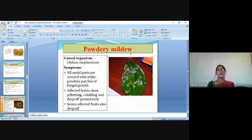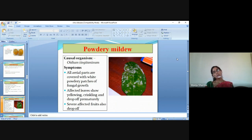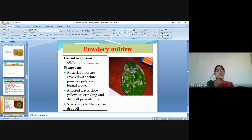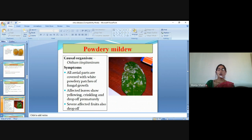The next disease is powdery mildew. The causal organism is Oidium tingitaninum. Symptoms: all aerial parts are covered with white, powdery patches of fungal growth. Affected leaves show yellowing, wrinkling and drop off prematurely. Severely affected flowers also drop off. The powdery mildew symptoms appear on all aerial parts of the plant, giving a powder-like appearance — that is why it is called powdery mildew disease.